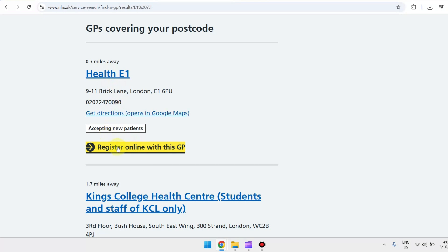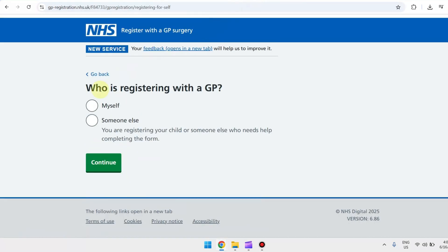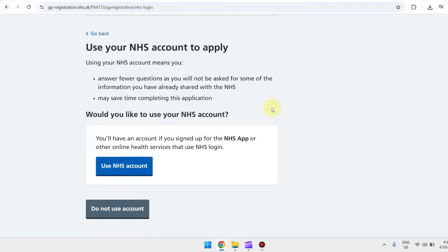What we're going to do is click on 'Register online with this GP'. From here, all you have to do is fill in this form so you can book an appointment.